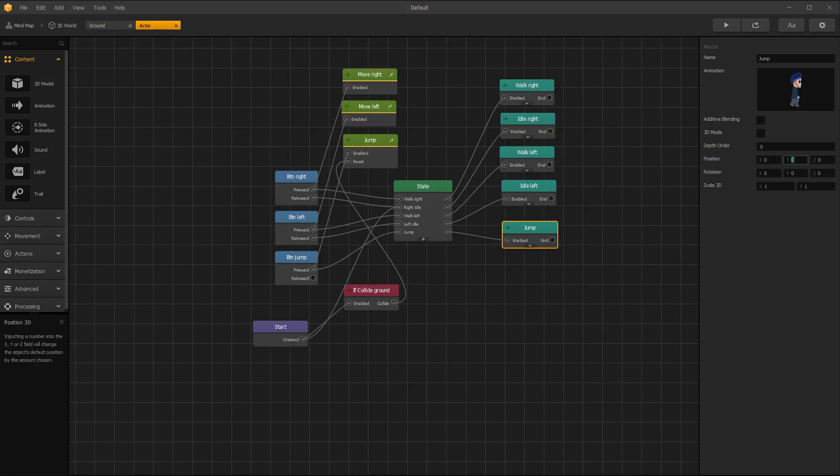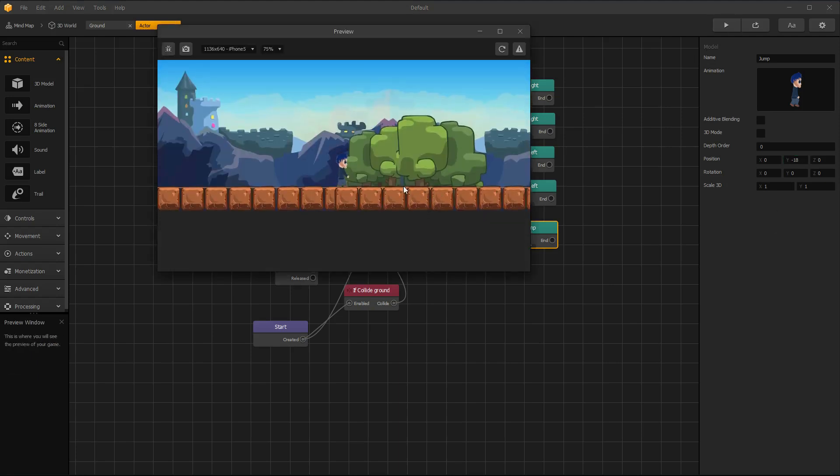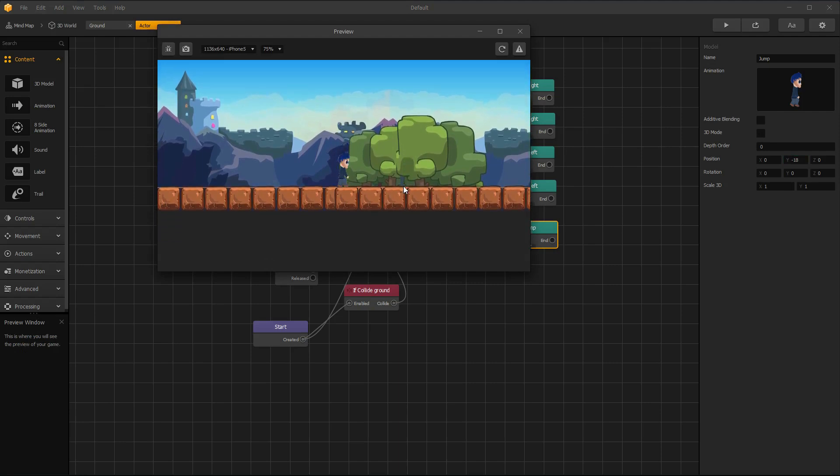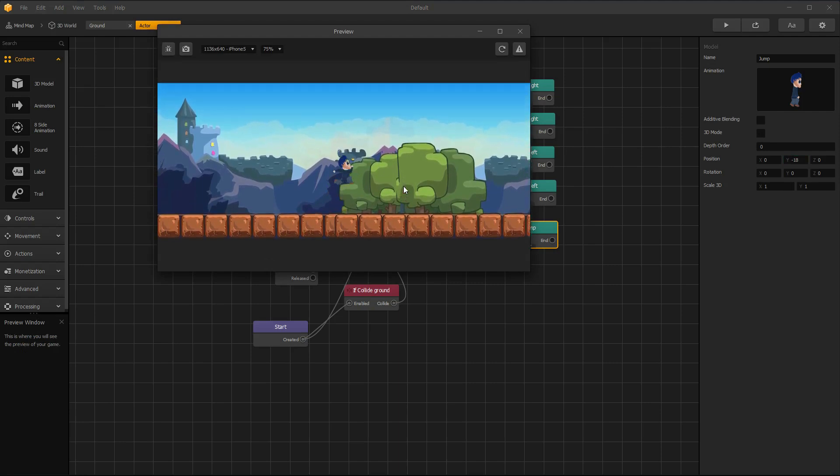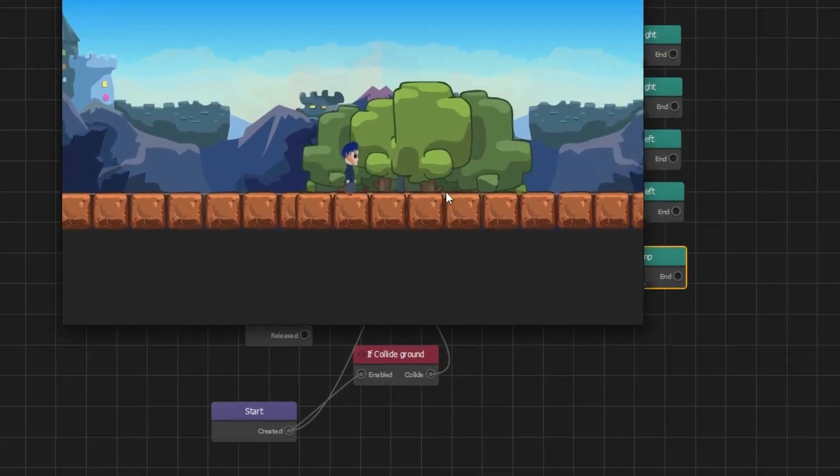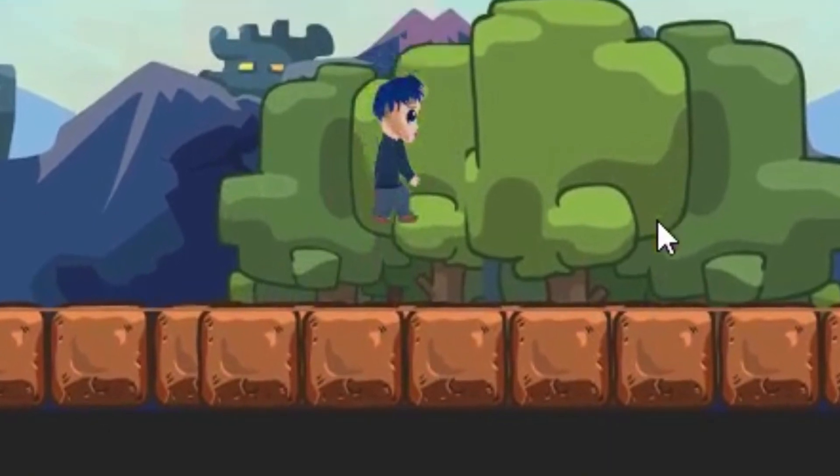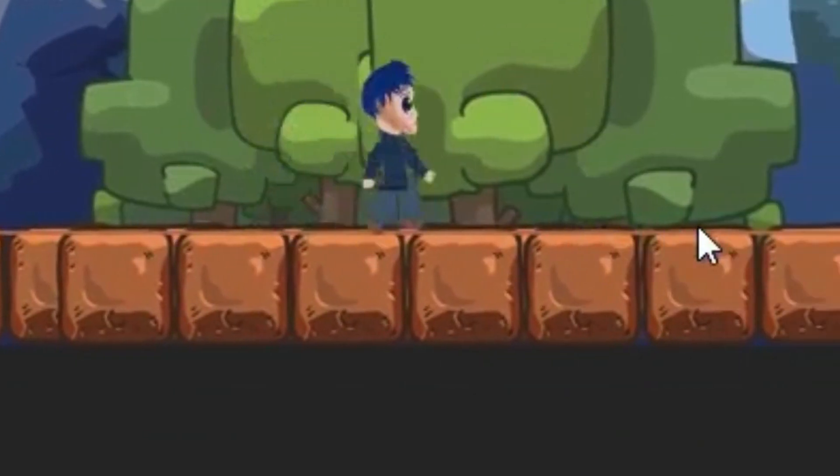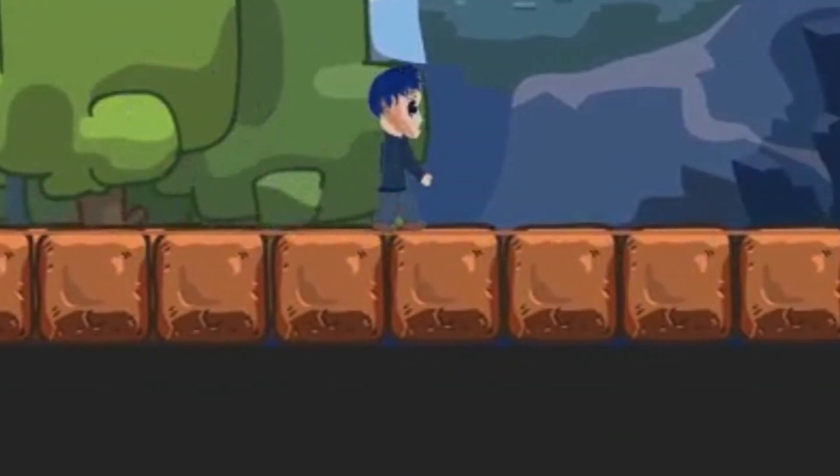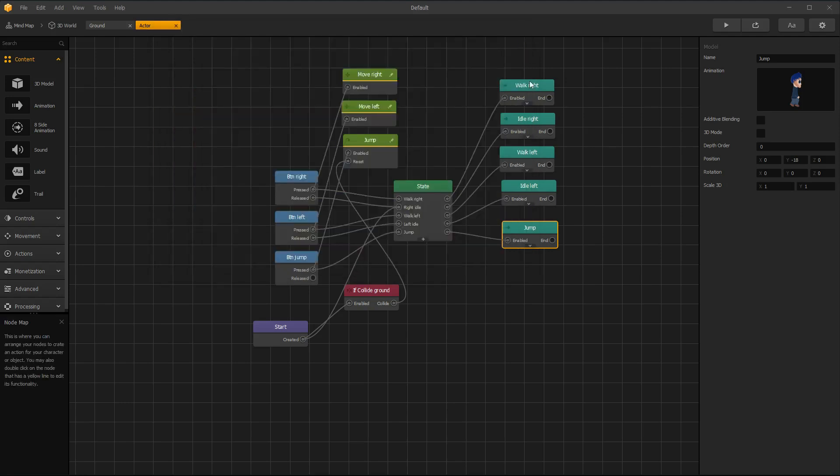Open Jump Animation Editor and disable looping. Also change Y value because after landing, character was above ground. And edit walking animation height also.